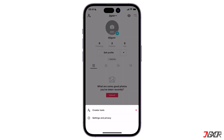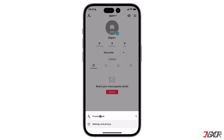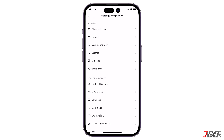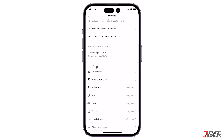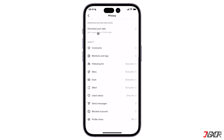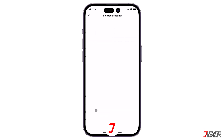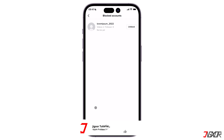Select 'Settings and Privacy' from the pop-up menu. Choose 'Privacy' from the listed options. Then scroll down to the bottom of the page and tap on 'Blocked Accounts'.